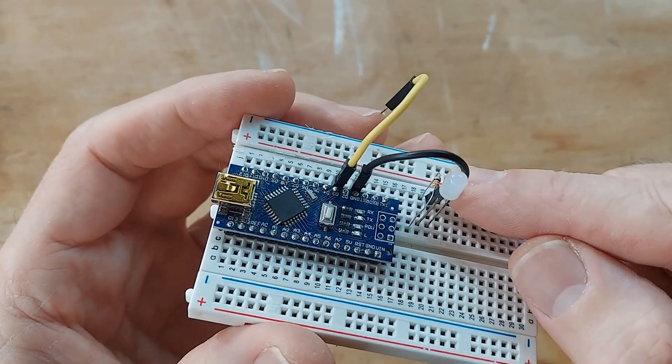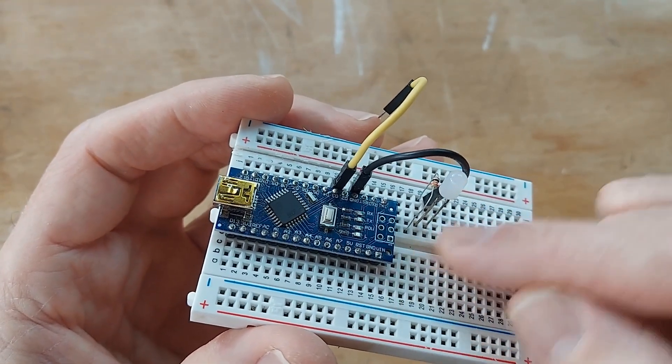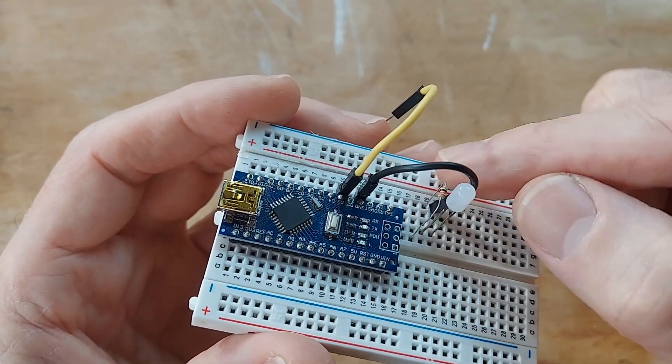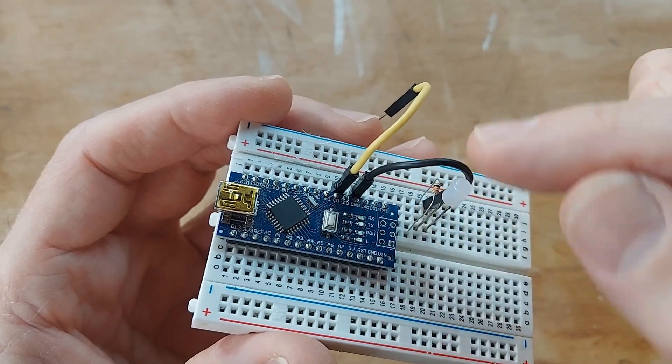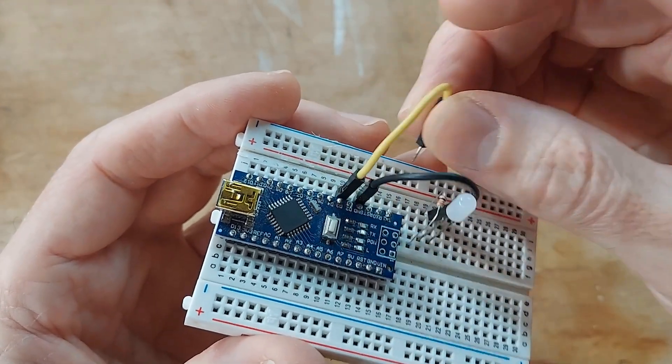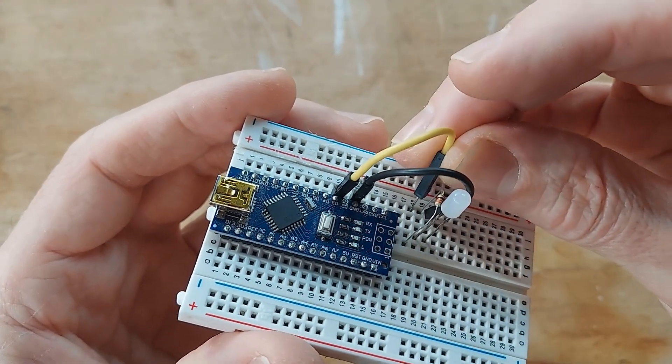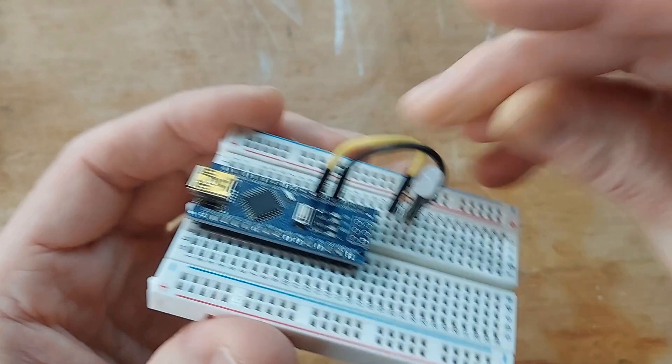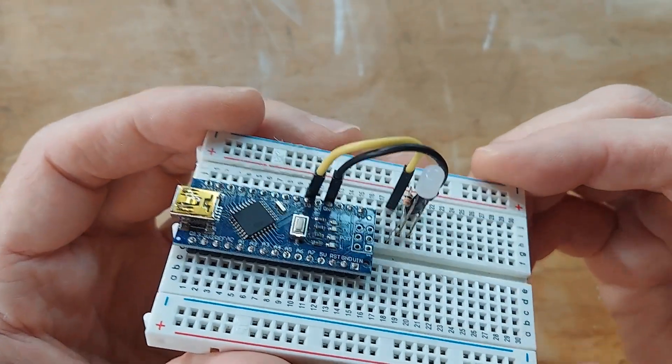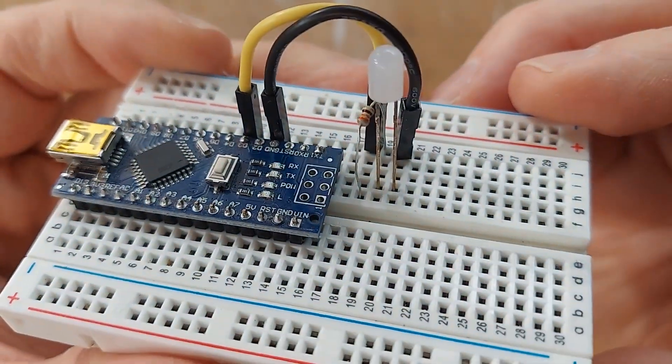So then I've got from ground to the LED, then from the other leg of the LED through the resistor, to the next pin in line there, and then this is going to be the digital output pin there. So let's take a look at that.